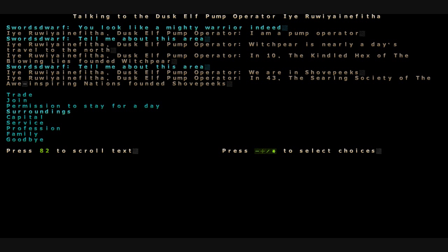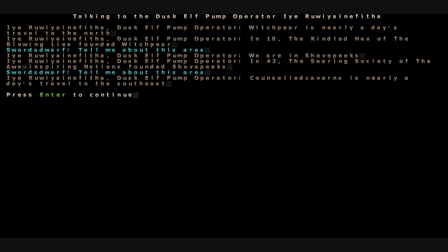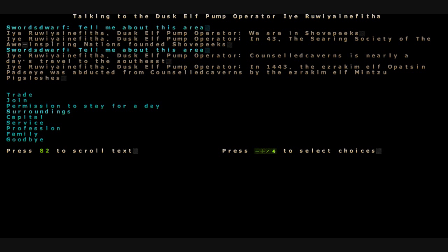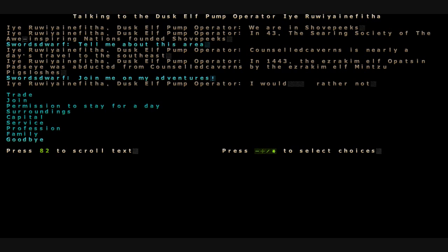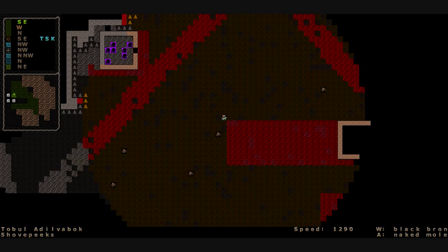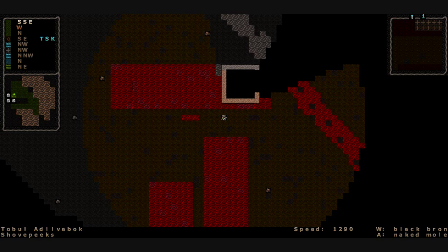Counciled Caverns is nearly a day's travel to the southeast. In 1443, the Azharachem elf, Optsin Padzai, was abducted from Counciled Caverns by the Azharachem elf, Mensu Pigsloshes. Are you gonna join me and go to battle? I would rather not. Fine. We'll leave that little humble abode. Go check these ones over here, and then we'll be on our way. We'll quit harassing the poor village folk. They don't have the stomach for the kind of stuff we plan on doing.